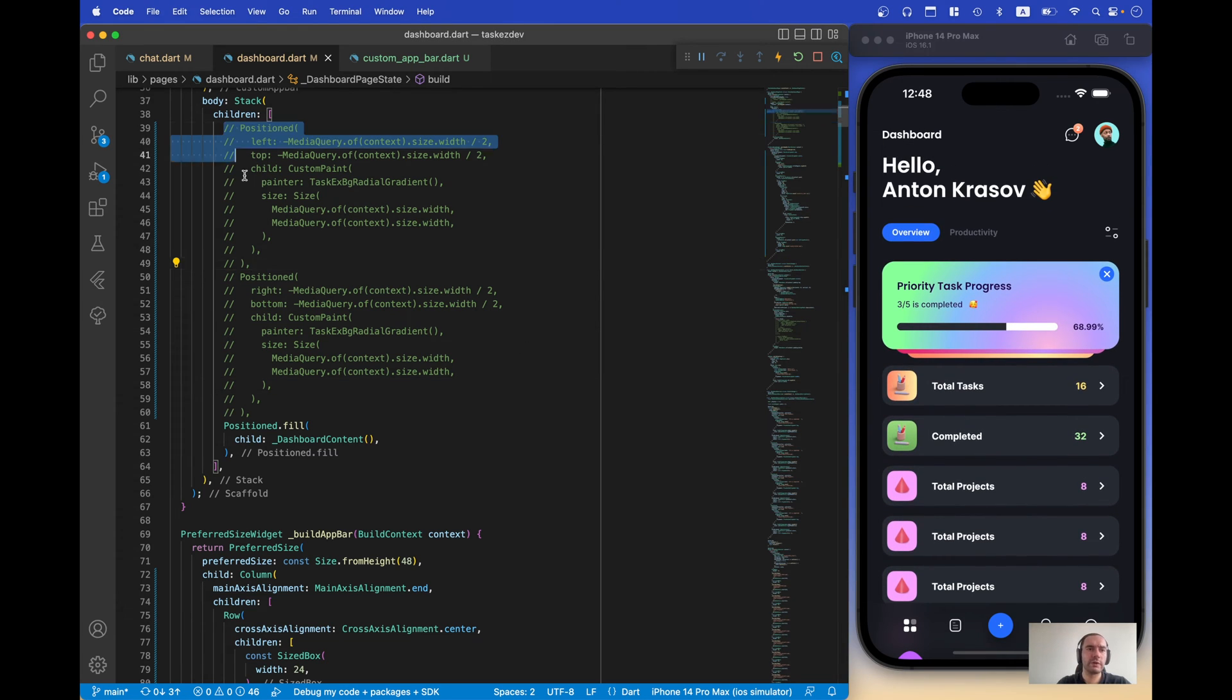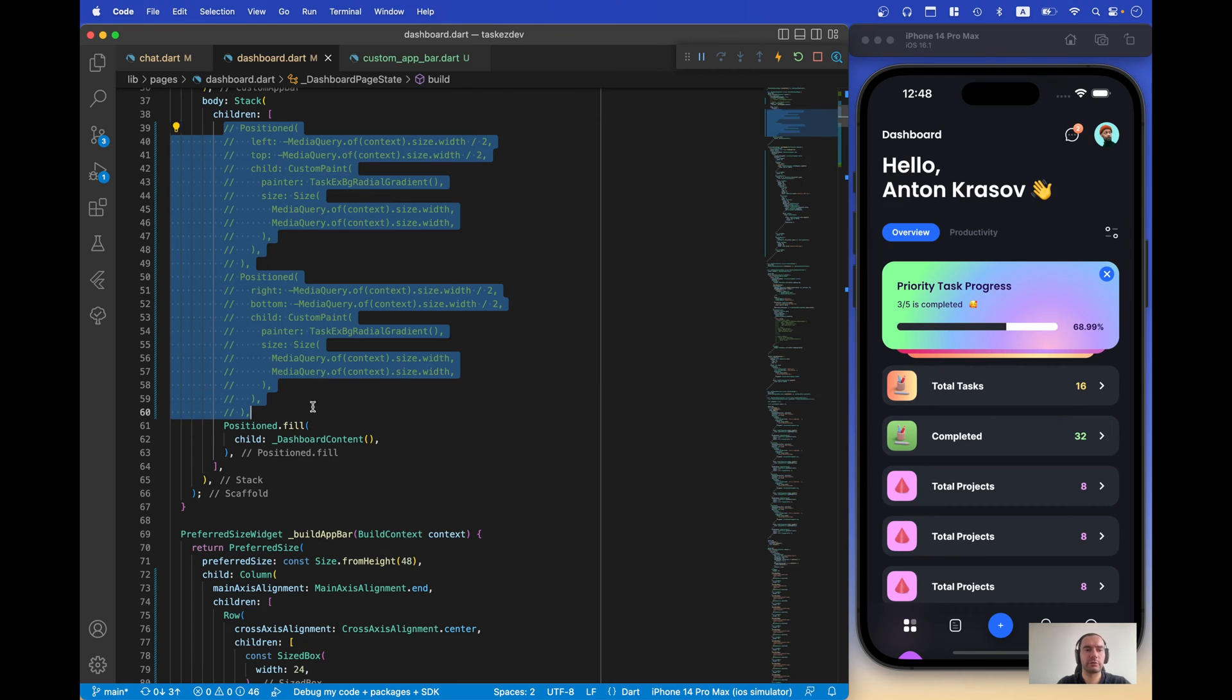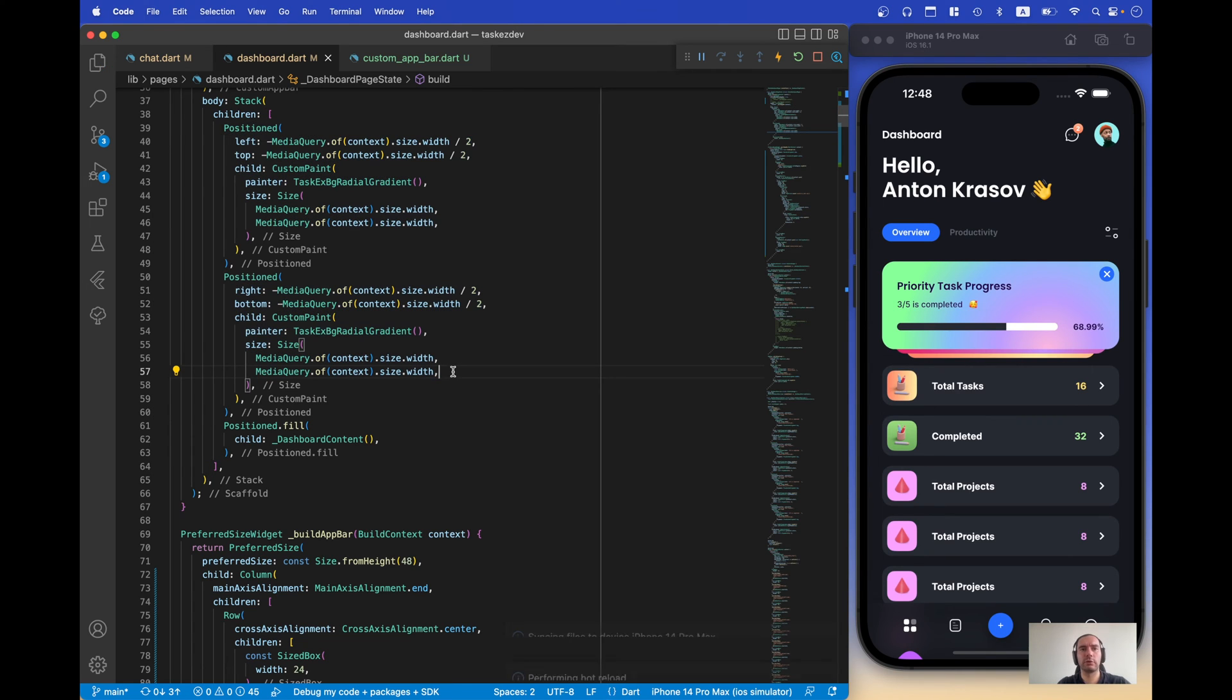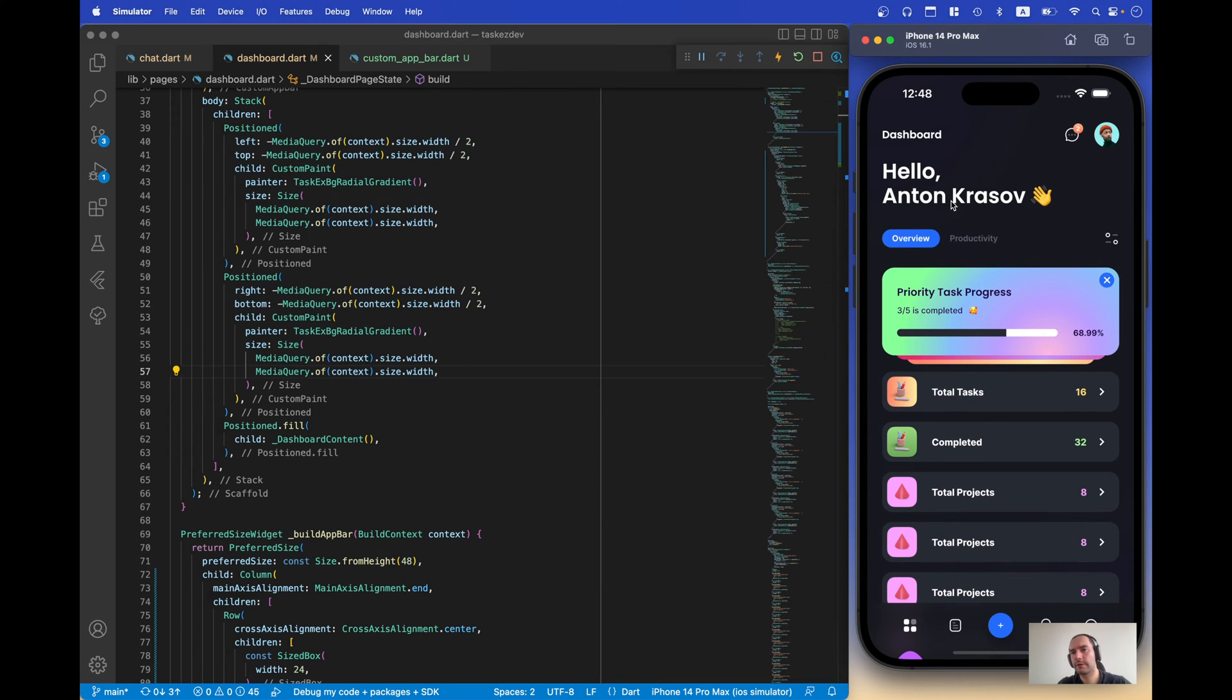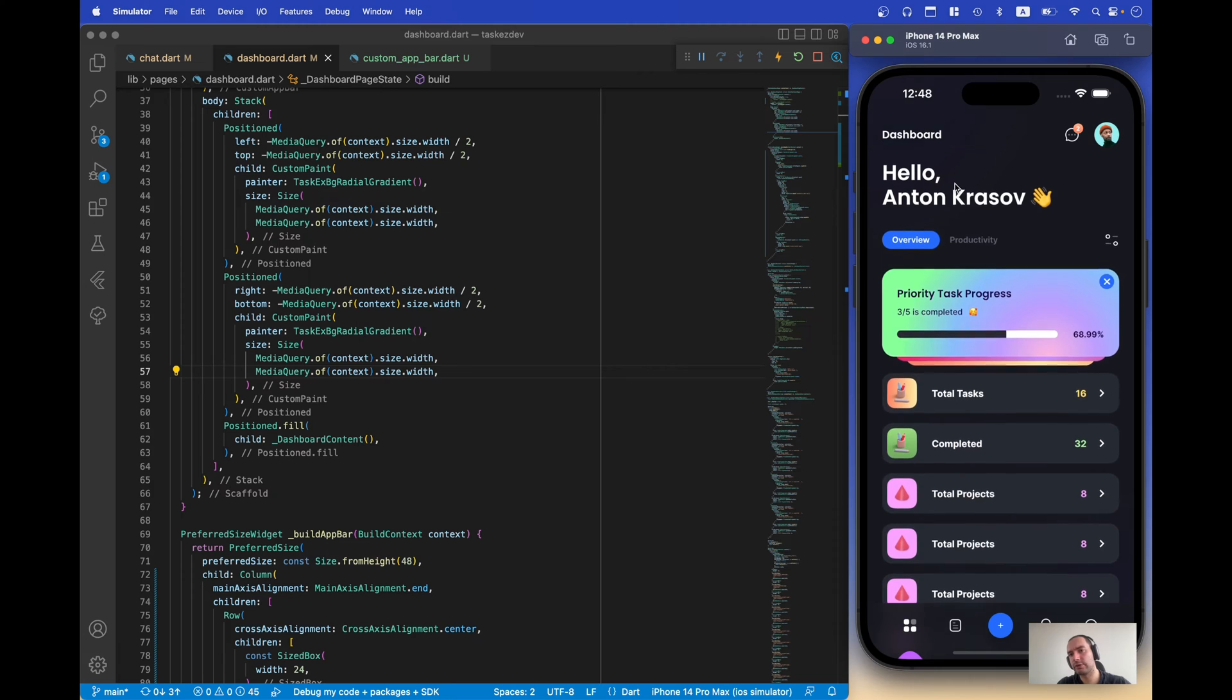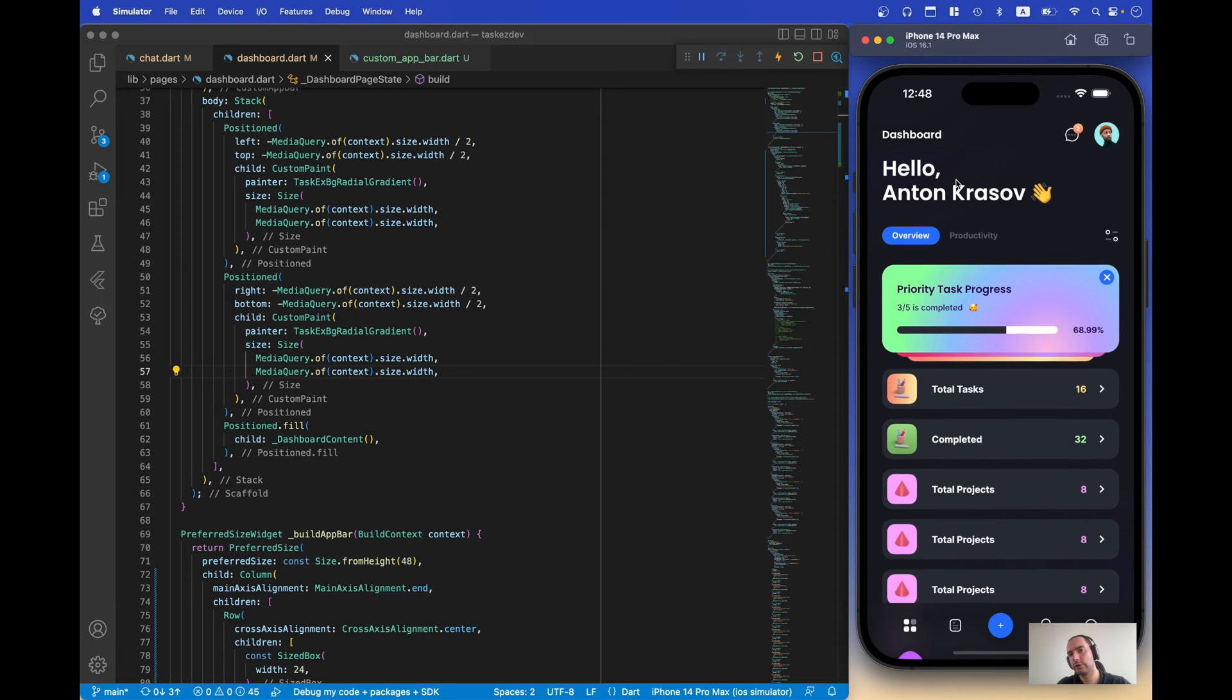But with this gradient on, there is a significant difference if we start scrolling.